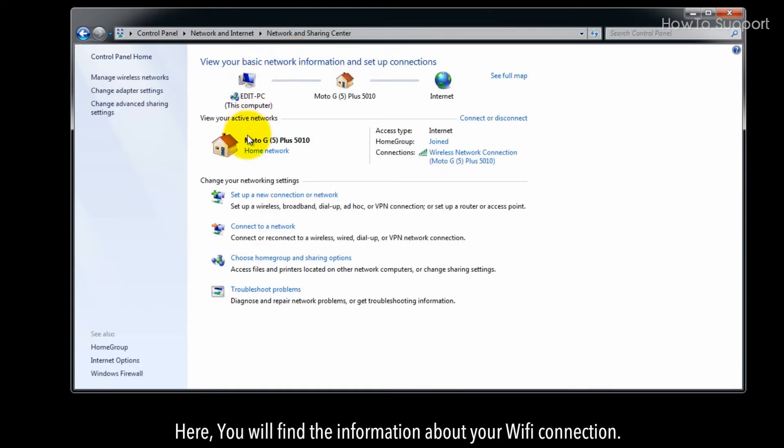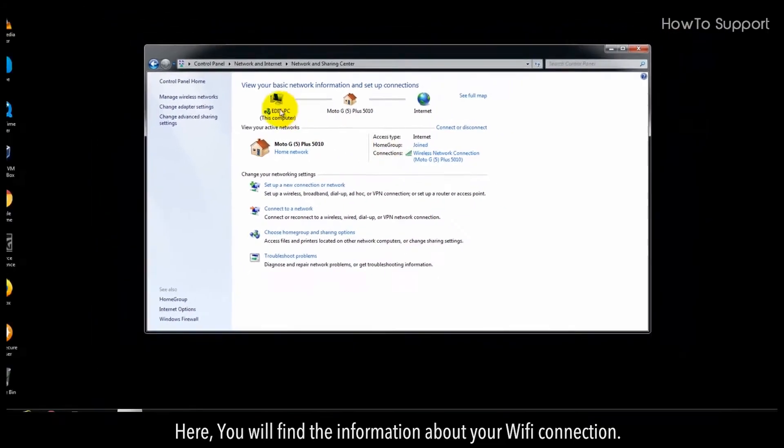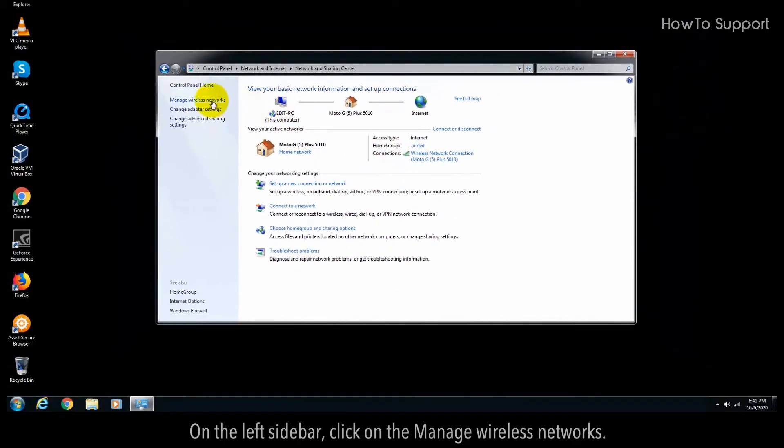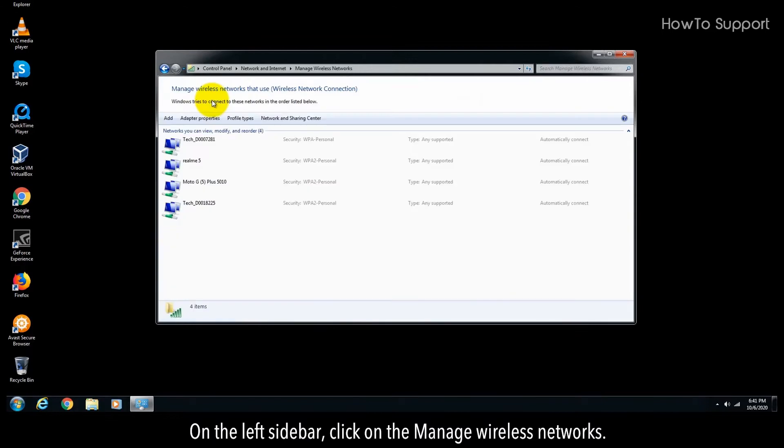Here you will find information about your Wi-Fi connection. On the left sidebar, click on Manage Wireless Networks.